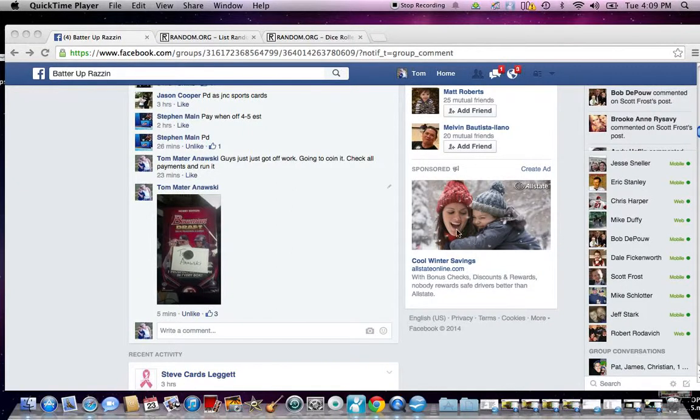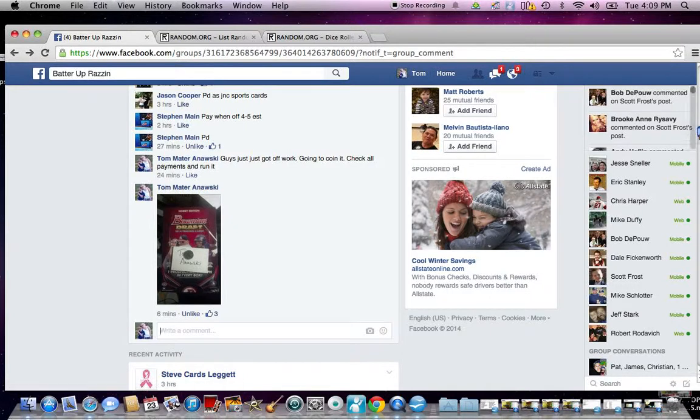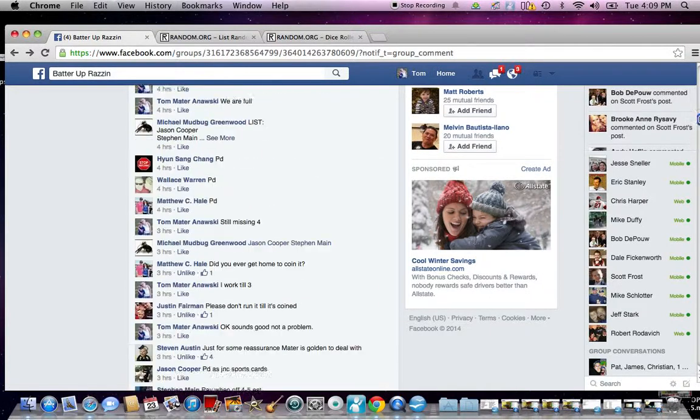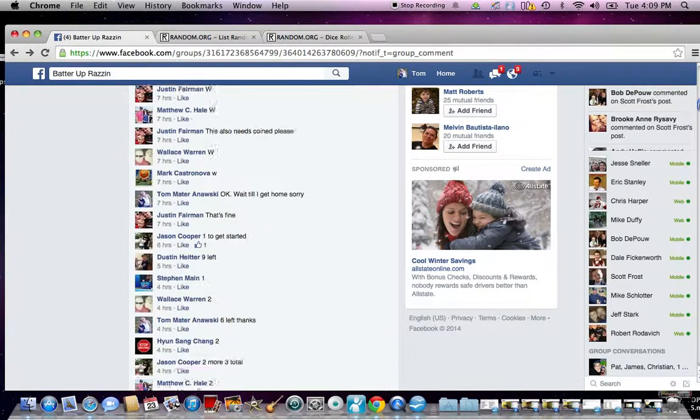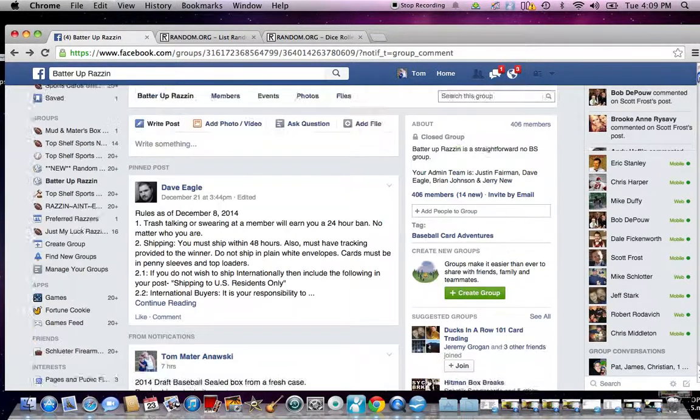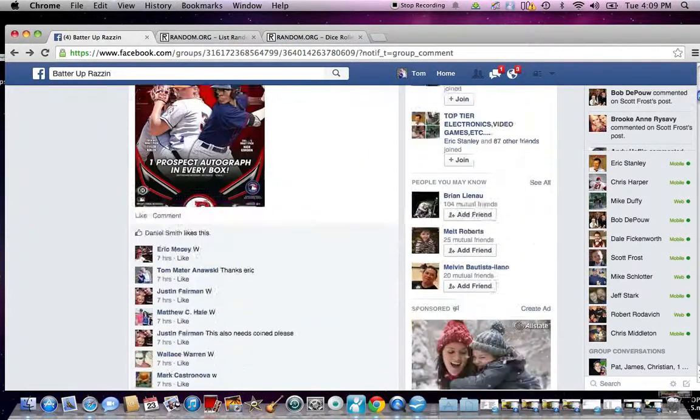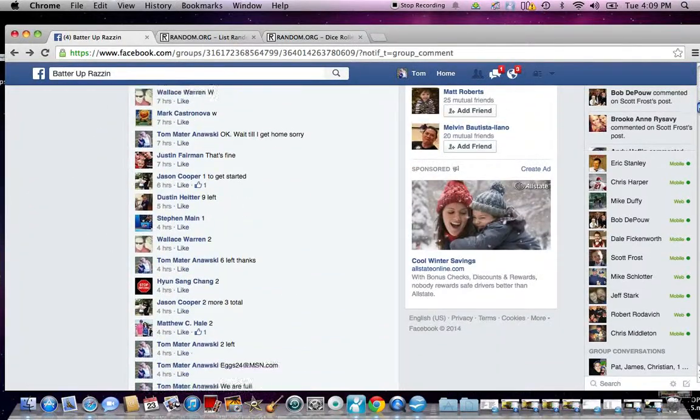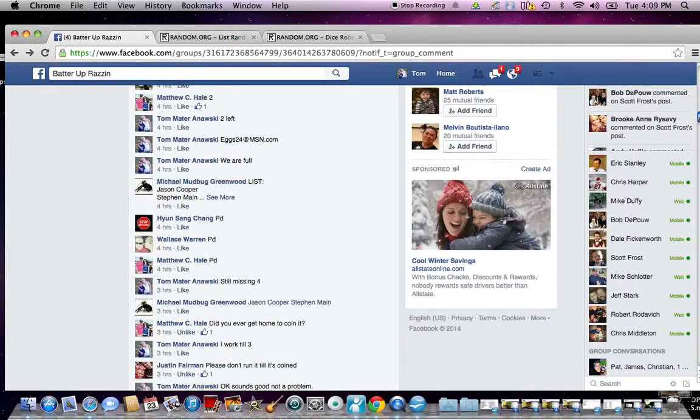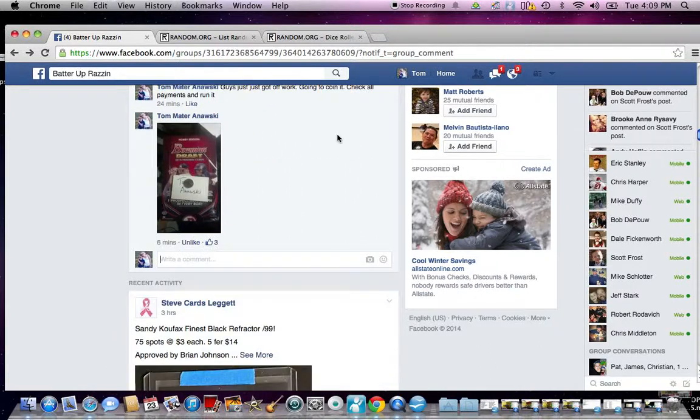This is Mater 35 and it is 409. We are on and I'm razzing off a box of 2014 Bowman Draft sealed from a fresh case. This is Batter Up Razzing and I'm going to type it live.